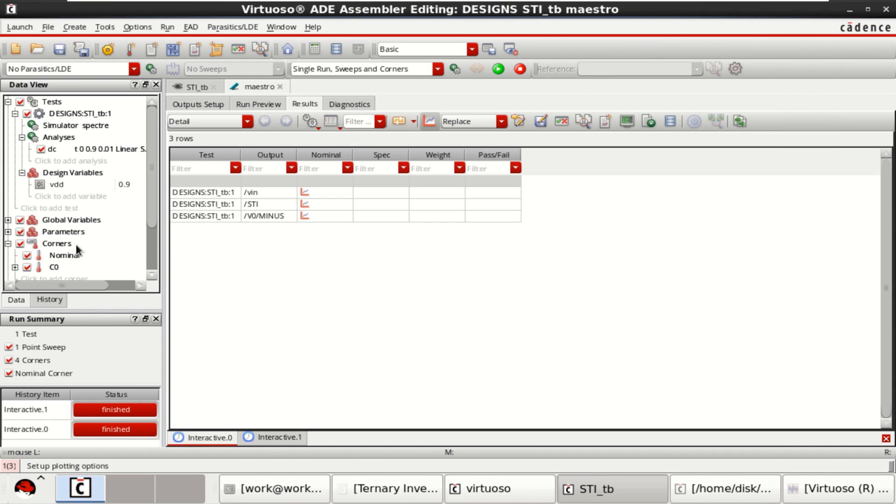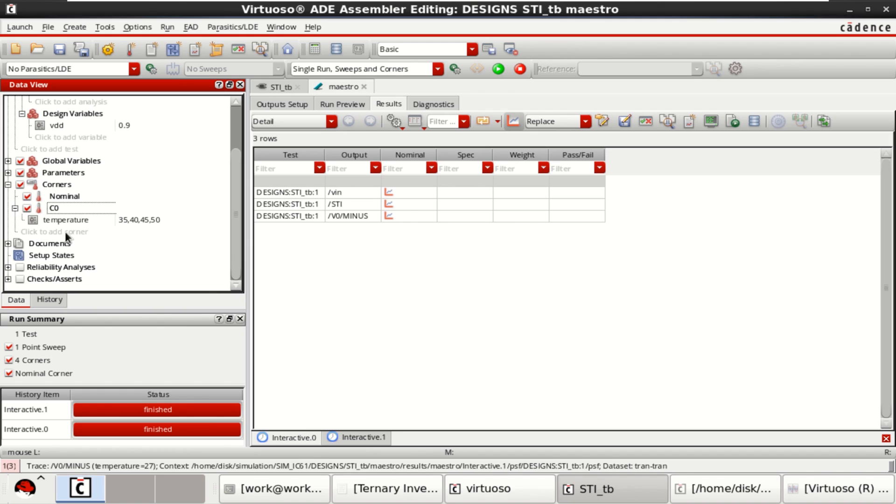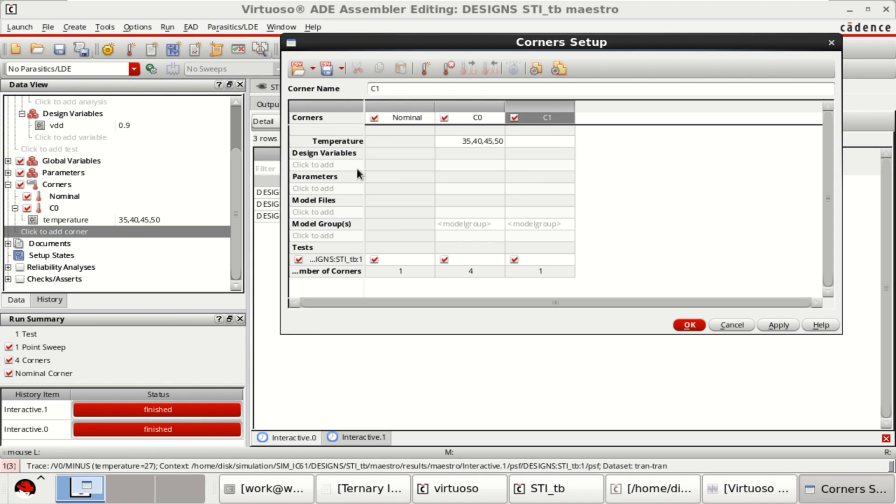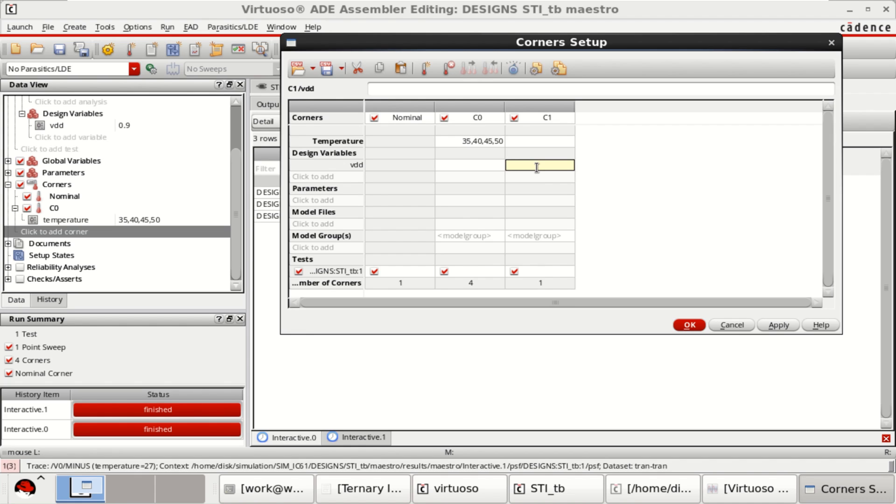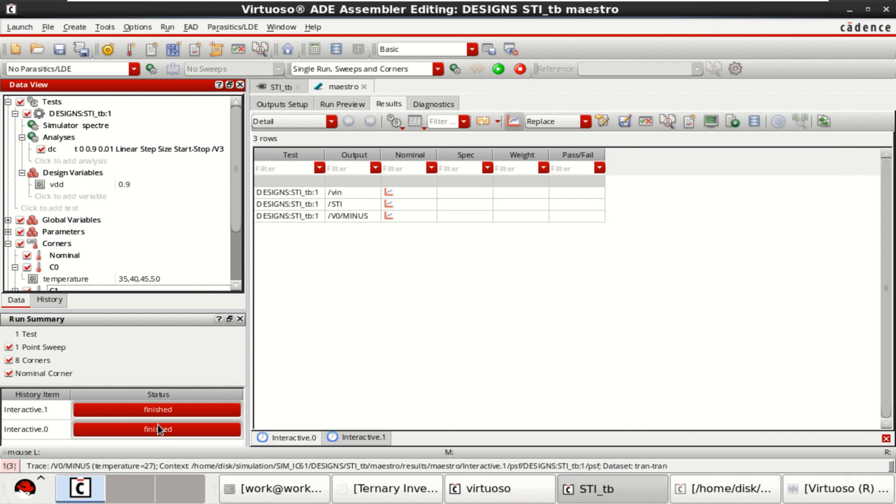Now, let us change or add the corners for another variable. Let me add for the voltage variable, which we have taken as VDD. I want to perform for 0.9, 0.6, 0.45 and 0.3. So for four different voltages, I want to perform. Click OK. If you want, you can keep this or you can continue with this four values. Click OK.